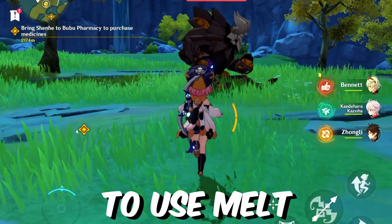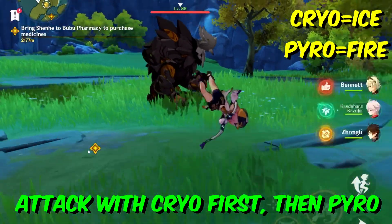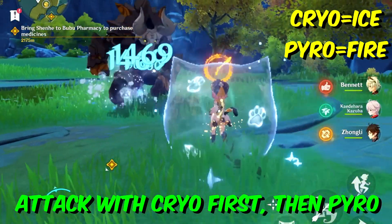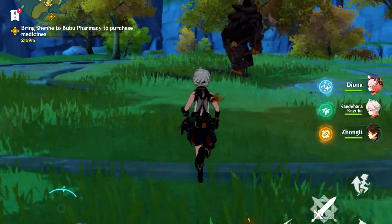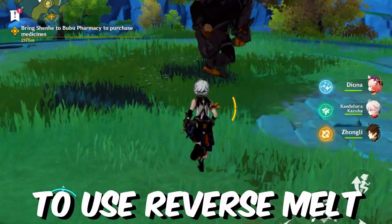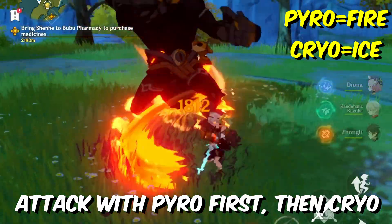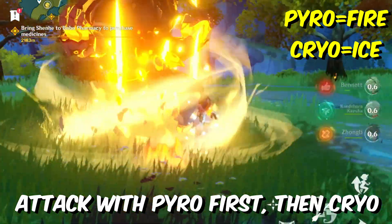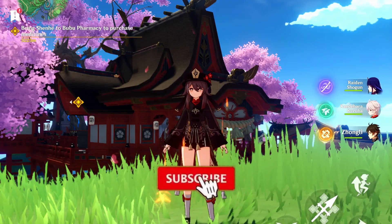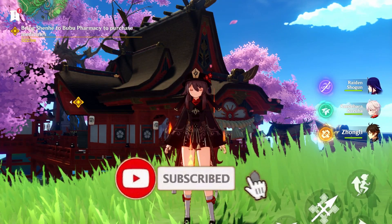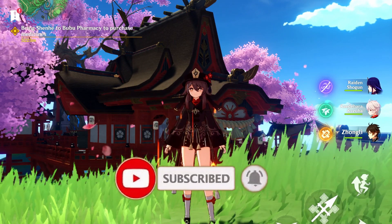To do melt, you just attack with cryo first and then pyro second. To do reverse melt, you just attack with pyro first and then cryo second. That's it — subscribe for more beginner guides, thank you for watching, peace.